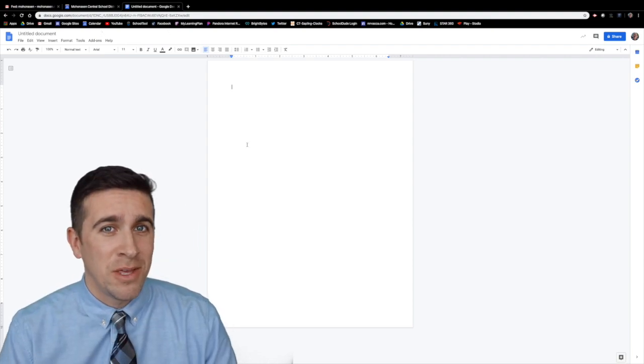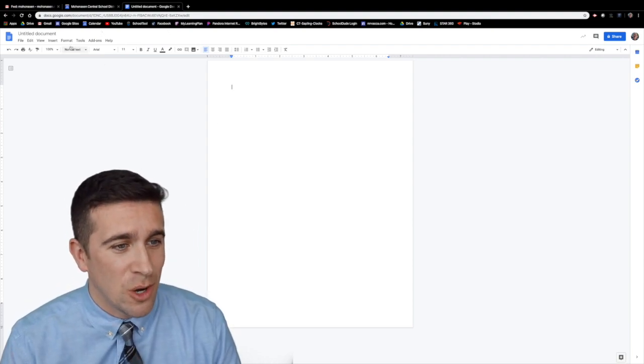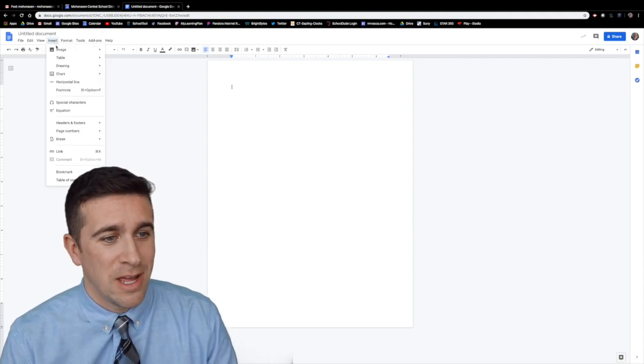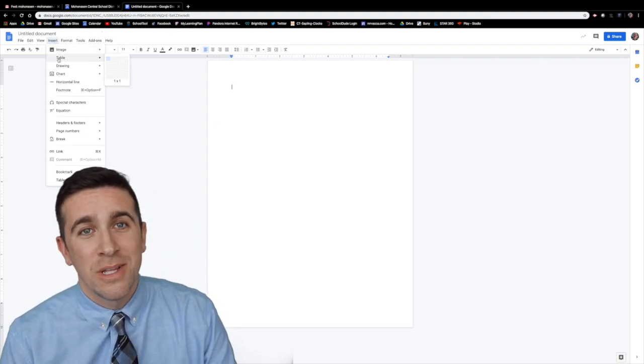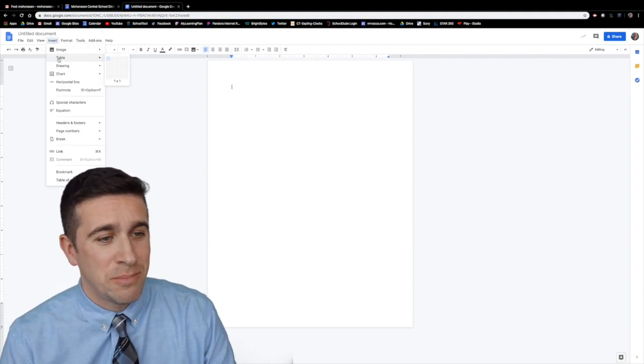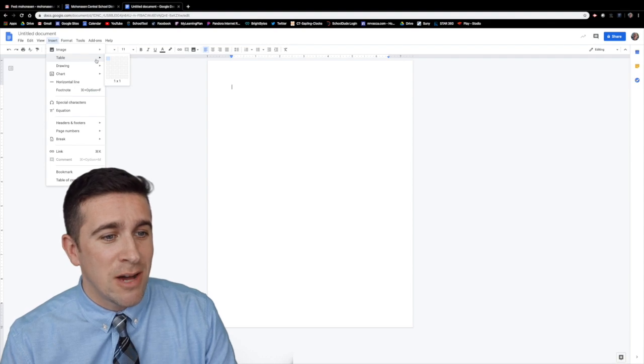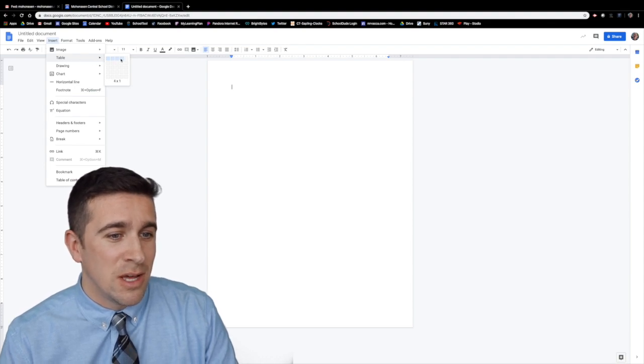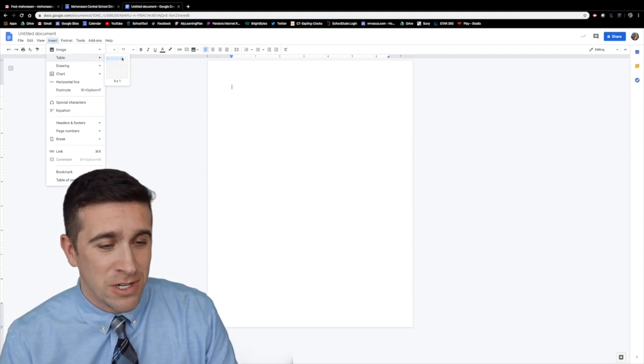The next step that you need to do is go to insert and table is your second option. You can now choose the dimensions of your table.